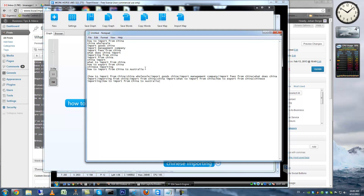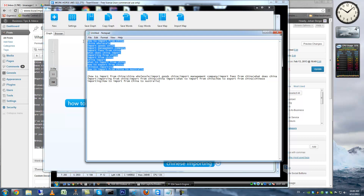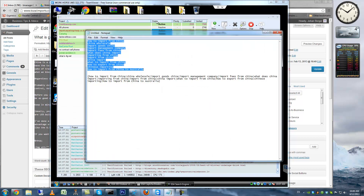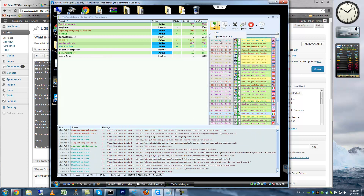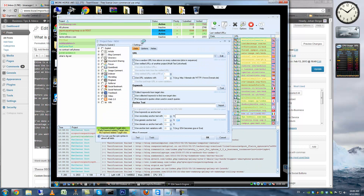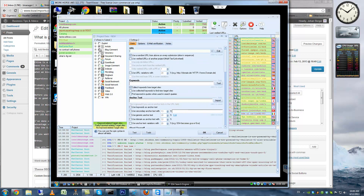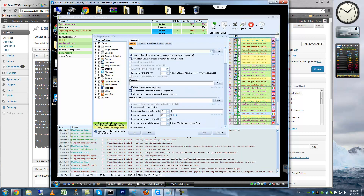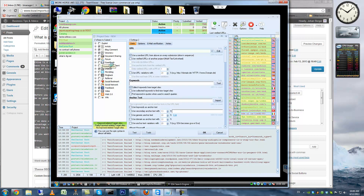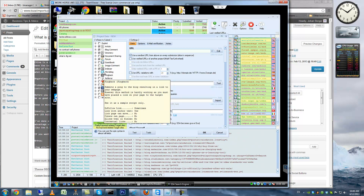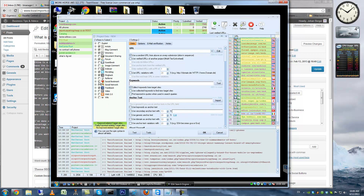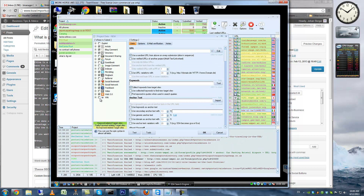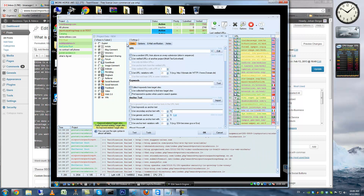We're done. We need this for anchor texts and for finding relevant sites. Now I'm back in GSA and I'll start a new project. I'll enter the name, and for submission types I want: articles, blog comments, directories, forums — not guestbooks, image comments, indexers, microblogs, pingbacks, social bookmarks, social networks, or video. Web 2.0 and wikis — yes.